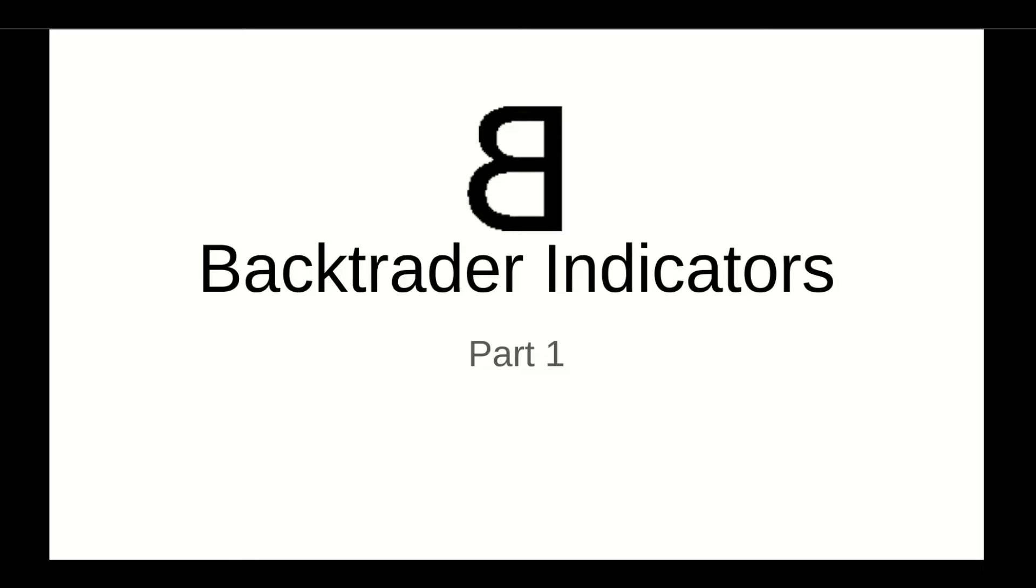Welcome back to the BackTrader series. This is your host Ali and in today's video we're going to start our discussion on the BackTrader indicators. Now before I start, if you like my content, I would like to ask you to subscribe to my channel and like my videos of course.